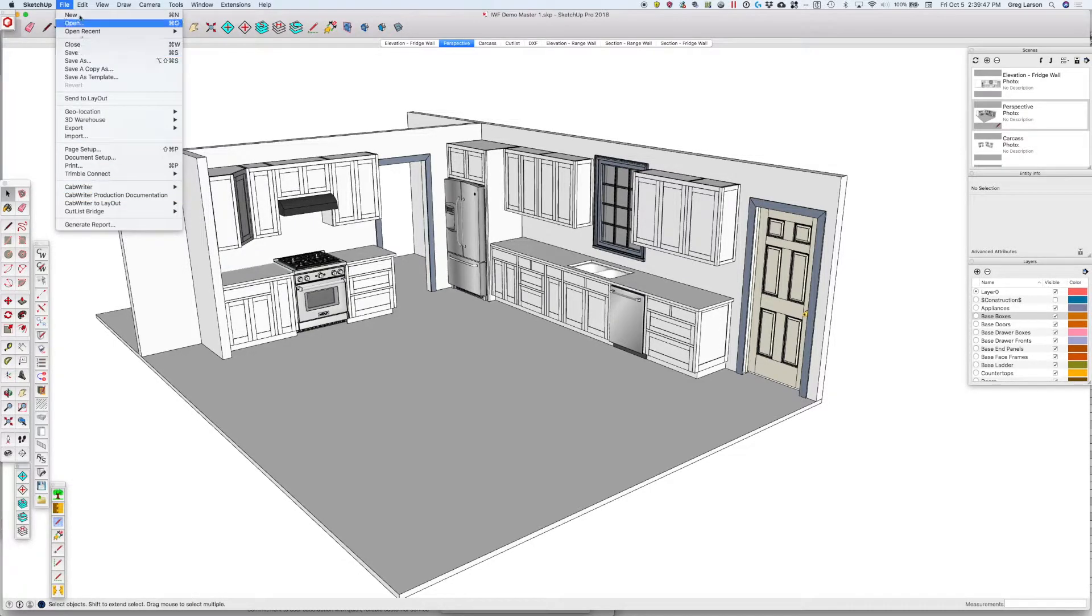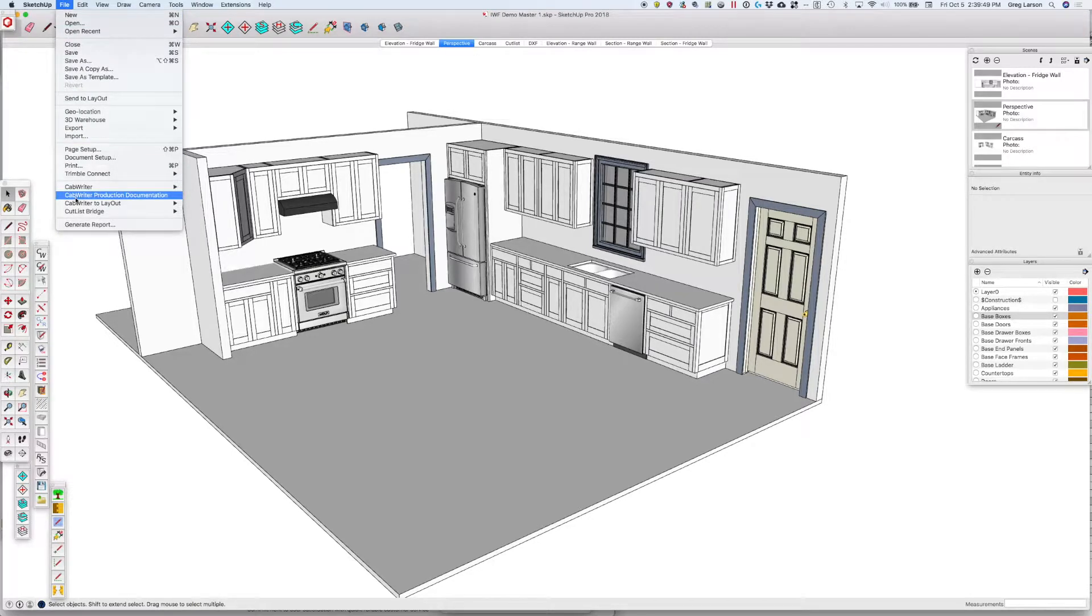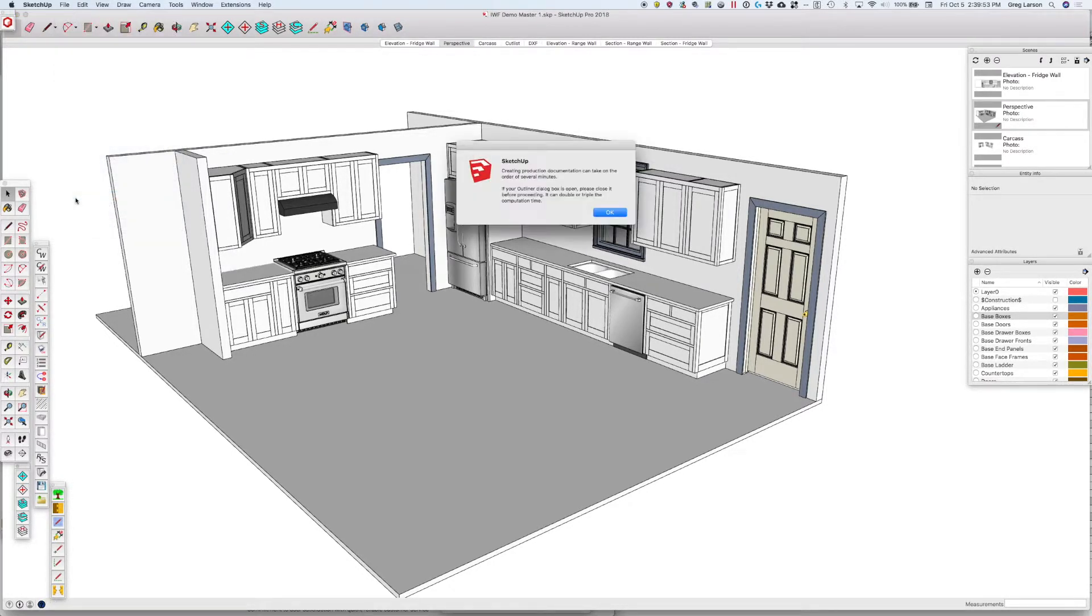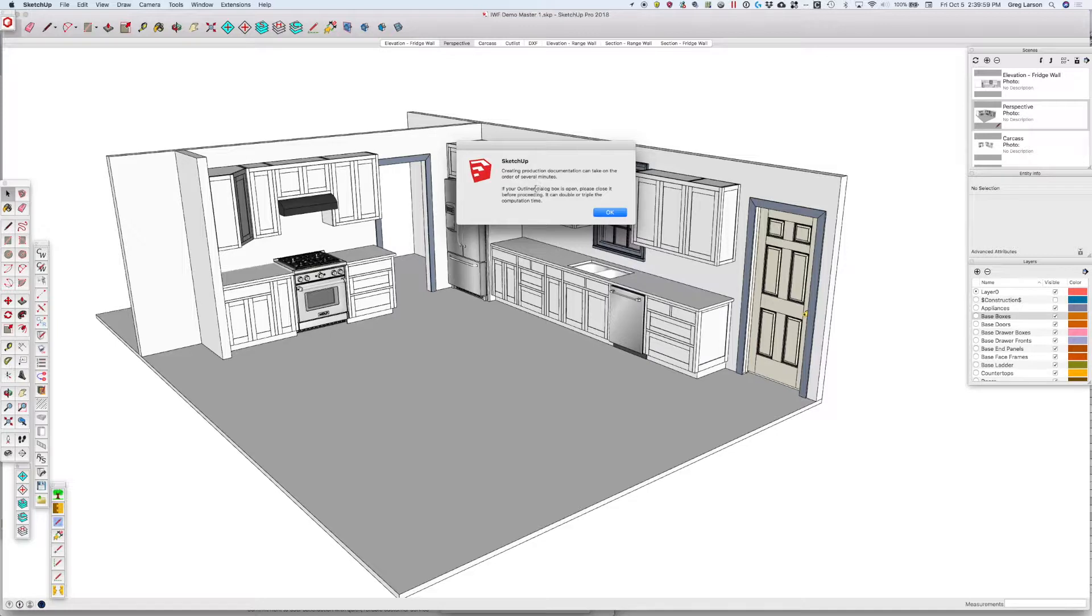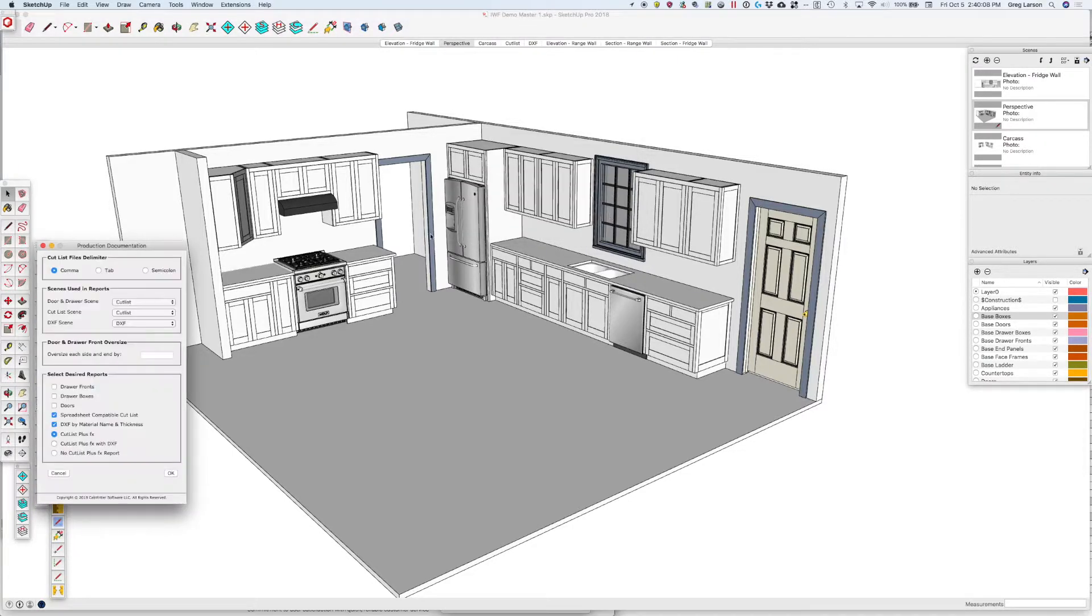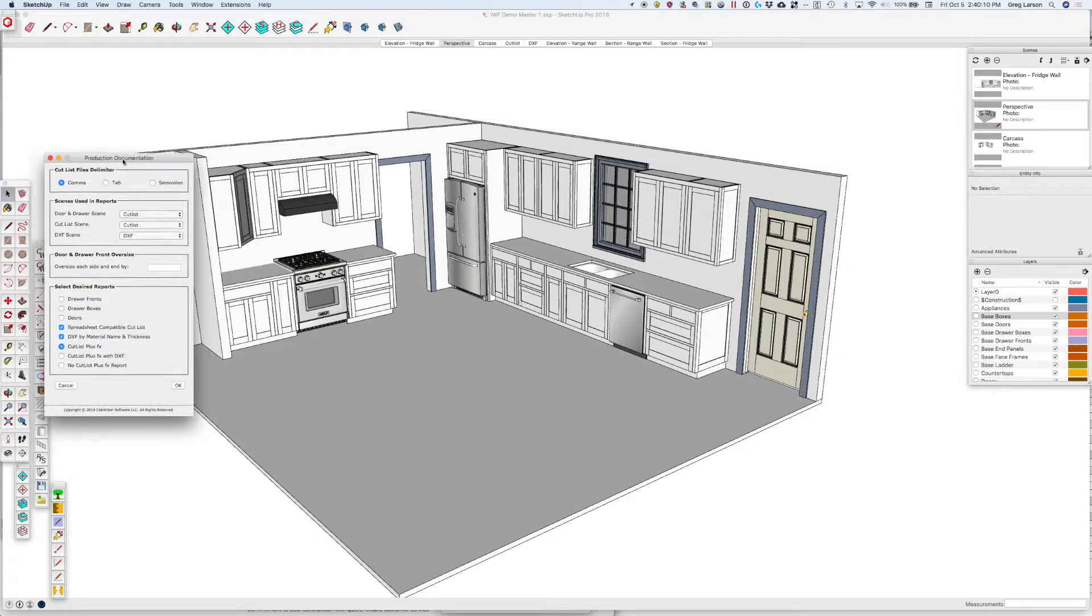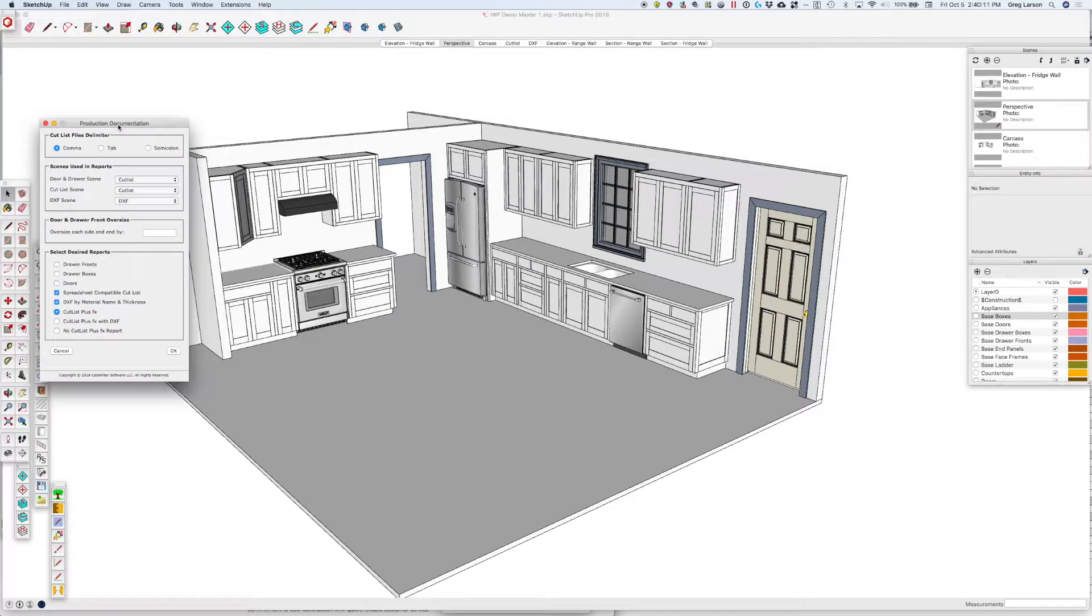Under the File menu is Cabaretter Production Documentation. It'll warn you that this can take a little bit. If your Outliner dialog box is open, make sure you close it before you create it, because this can considerably lengthen the amount of time it takes to create your production documentation. So we've got this dialog box here.